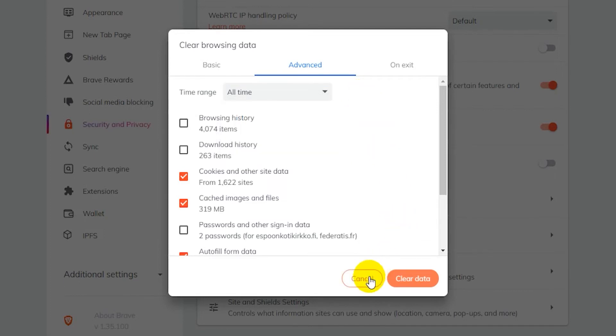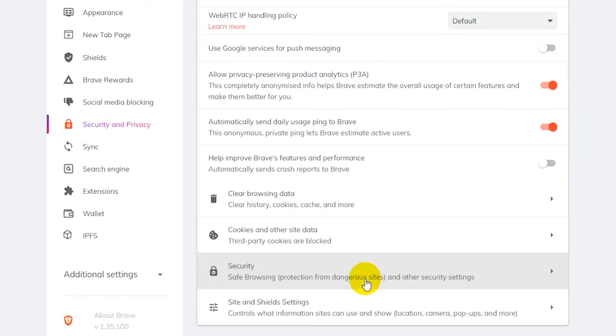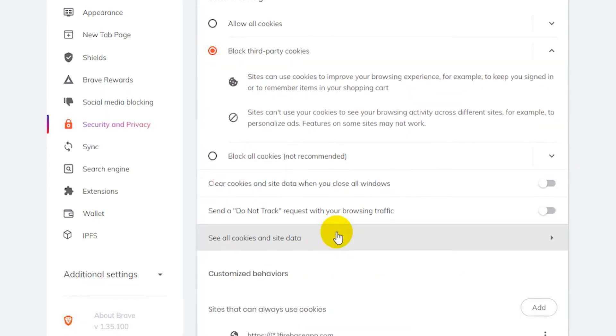Now then there's a second option where you can remove cookies individually and for specific websites. So I'll show you that next. I'll click on cancel here and then I'll go to cookies and other site data. And then I'll go here to see all cookies and site data.